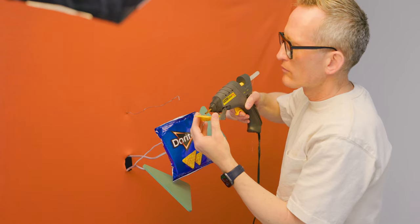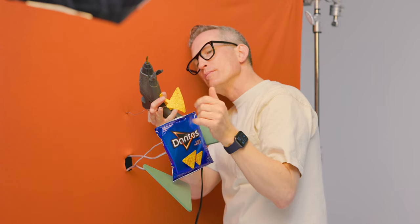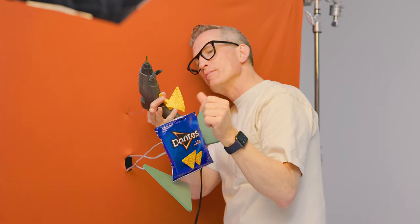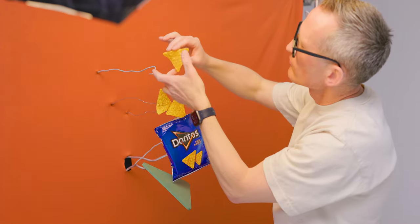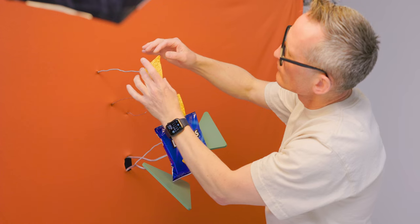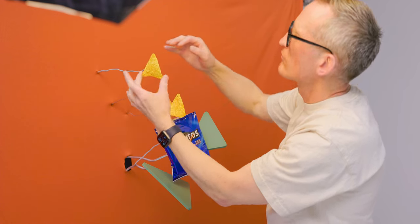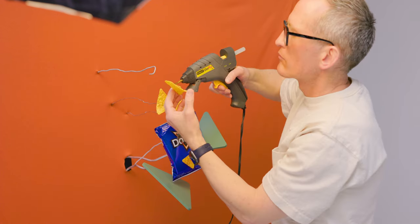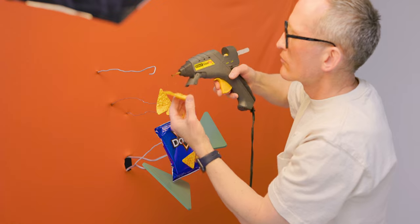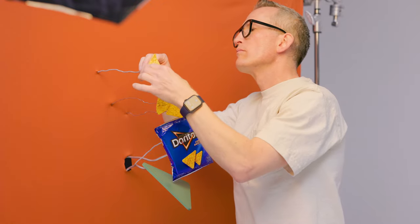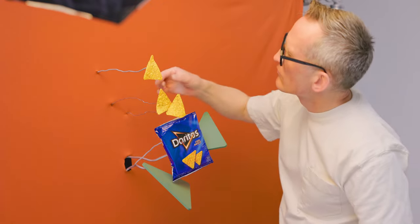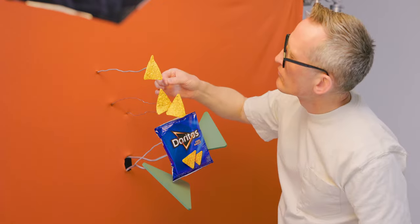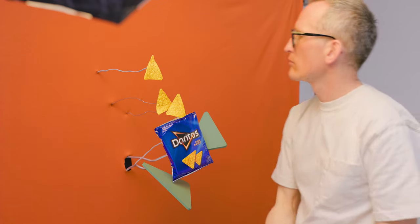I've run a thinner gauged wire through the background so I can start adding the chips in place. I have three chips that look like they're kind of falling out of the bag. So I'm putting some glue on the back of the chips and putting them on the wires which I can then bend around as needed.